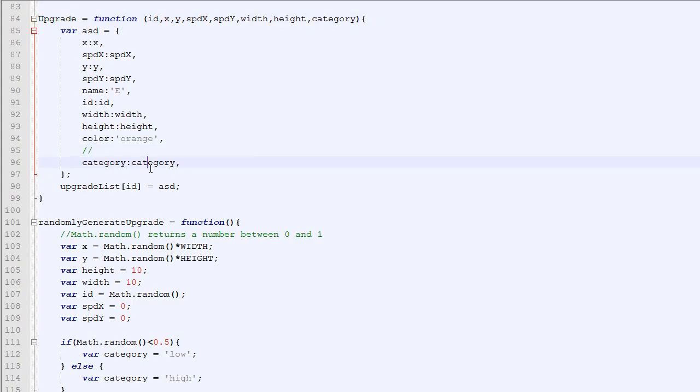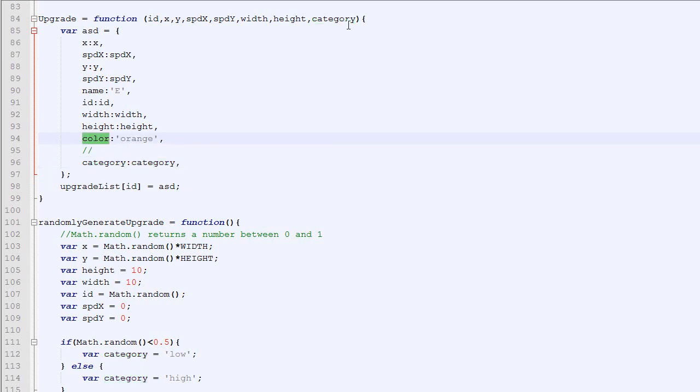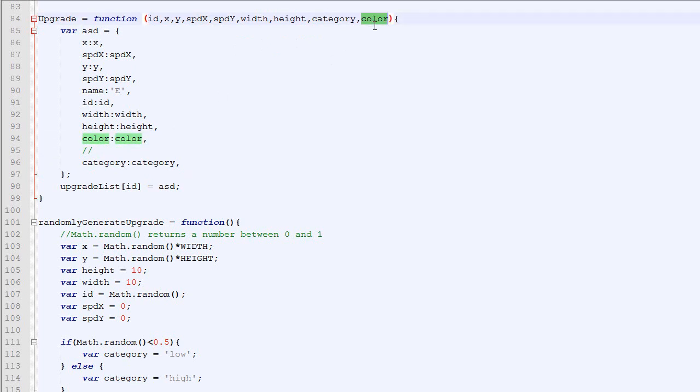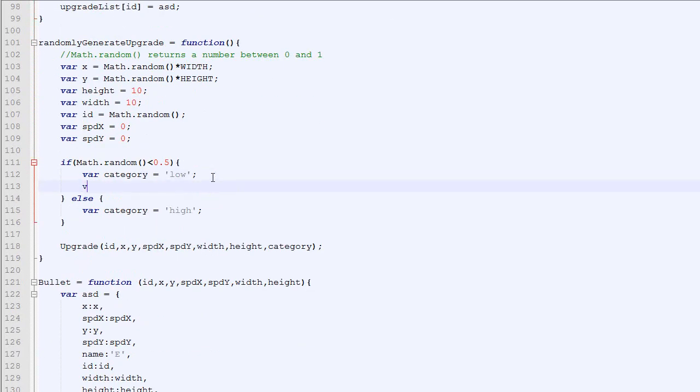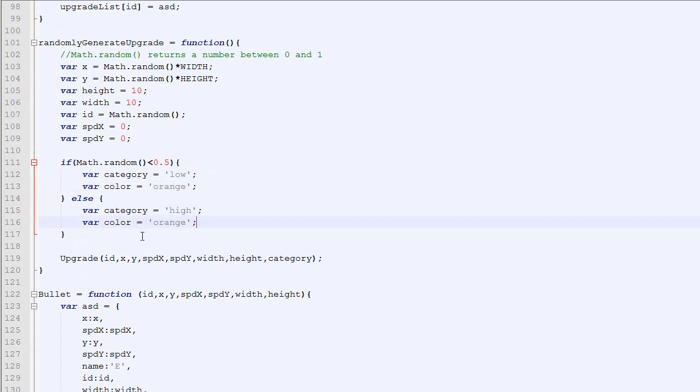Even if the category is different, the color stays the same. So in order to fix that, we will add a new parameter called color. And instead of always being orange, it will take the value put in the constructor. And right here, if the category is low then the color will be orange. And if the category is high, then the color will be purple.